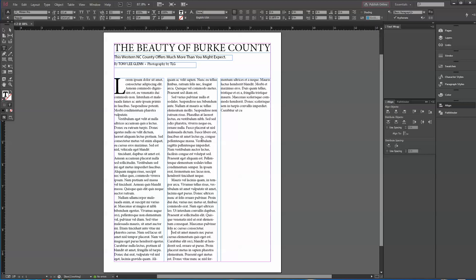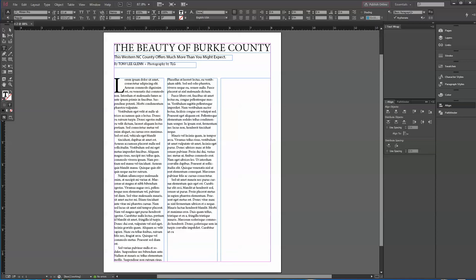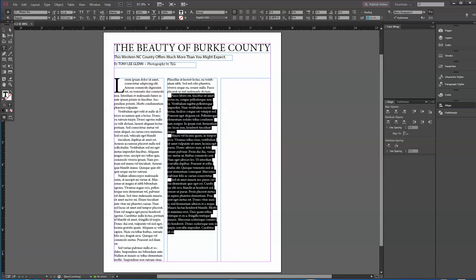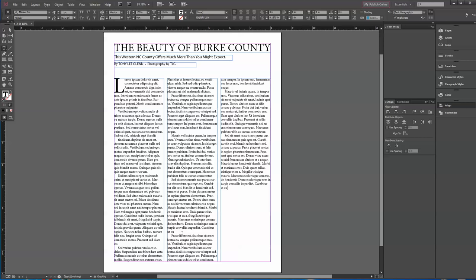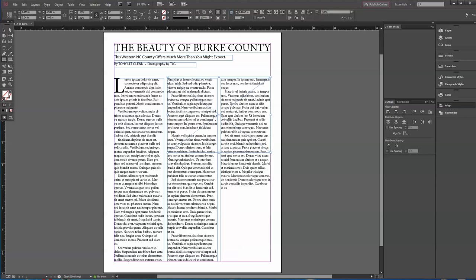The text is a little bit big so let's make it 11 points. We probably need some more text — Control+C, Control+V — though we might not even need it. Now we've got plenty of placeholder text. Let's bring a picture in. I'm going to draw a picture box spanning about two columns, using the rectangle frame tool — that's the one with the X in it.